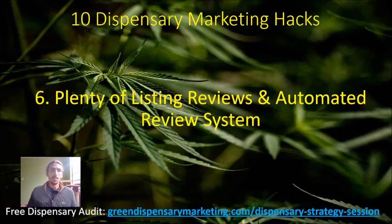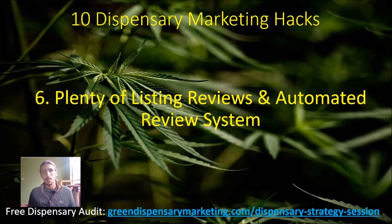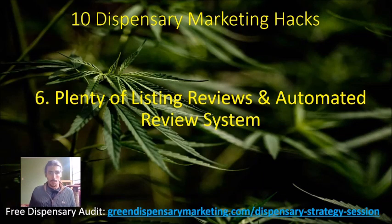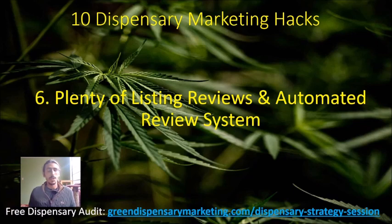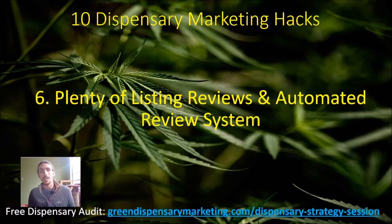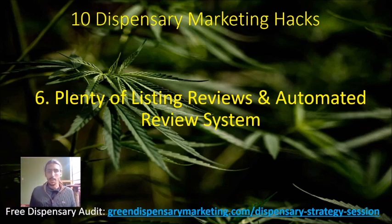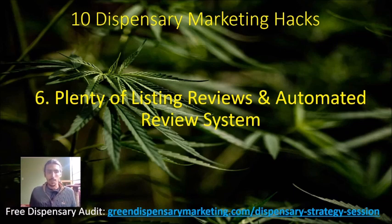What's up dispensary owners, back again with my 10 dispensary marketing hacks series. This time I want to break down in more depth how we can get listing reviews and implement an automated review system.